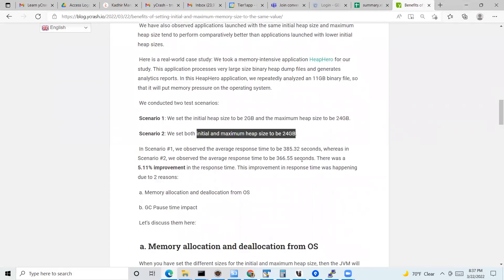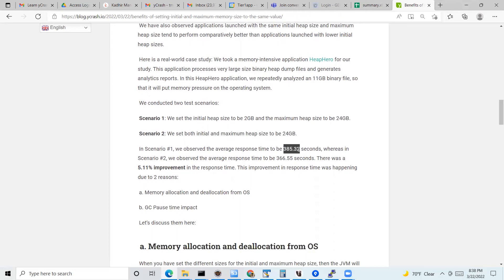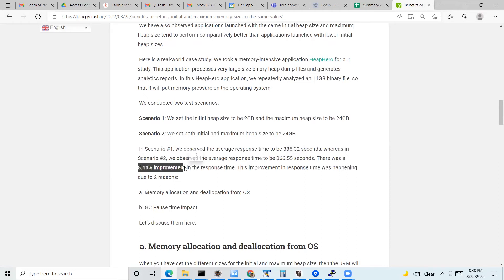Surprisingly, in scenario one — when the initial and maximum heap sizes were set to different values — the average response time was 385.32 seconds. Whereas in scenario two — when the initial and maximum heap sizes were both set to 24 GB — the response time was 366 seconds, which represents a 5.11% improvement in response time.